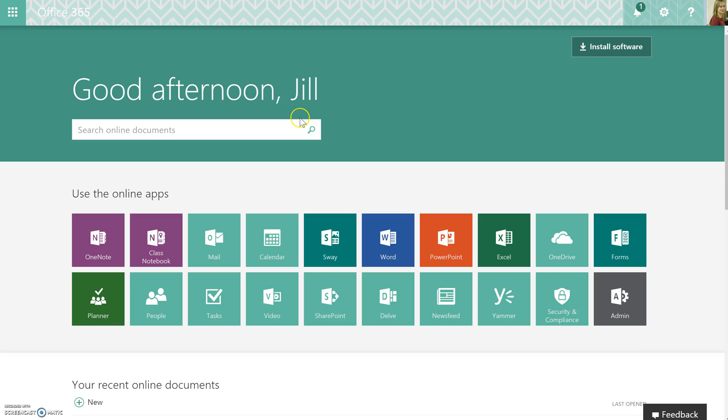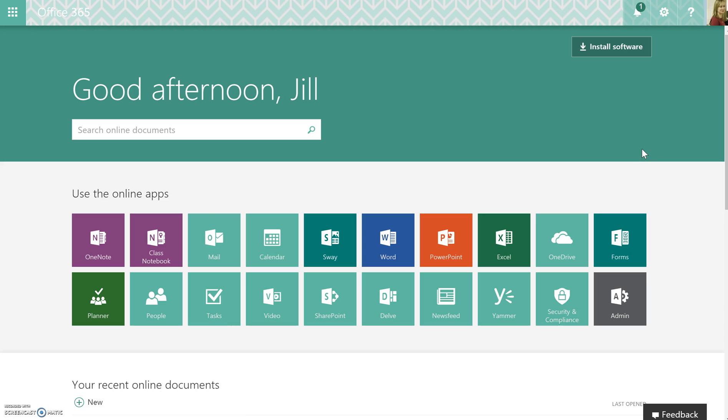One of the newest tools in Office 365 is something called Forms. It was released this past spring, and what you can do with Forms is create either online assessments or online polls, and it was designed specifically with teachers in mind.